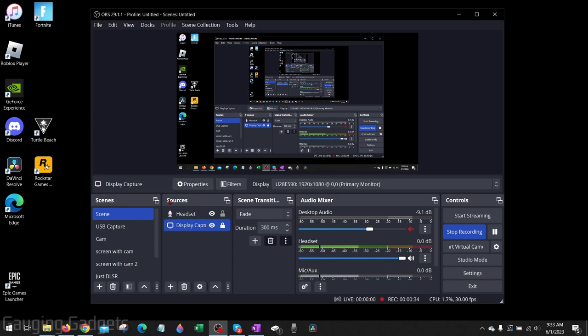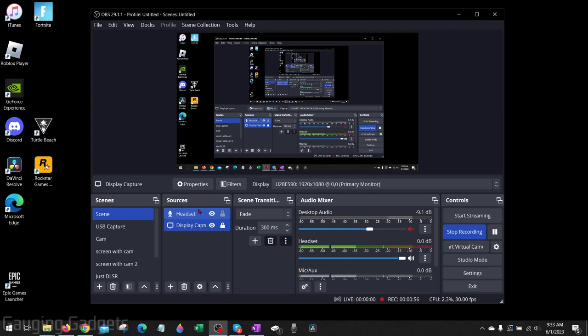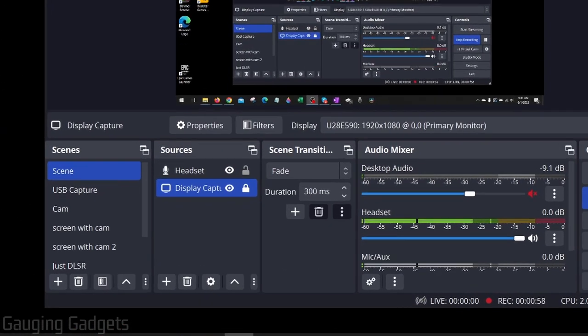If this happens, most likely it's because under your sources in OBS you're using display capture. So in order to fix this, we're going to need to select display capture. That might be hard because your cursor or mouse has disappeared.